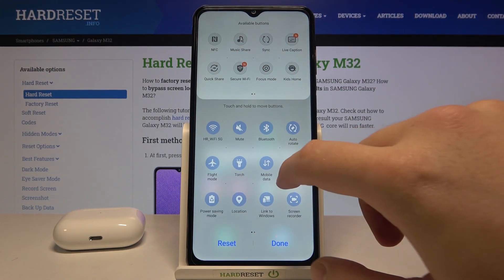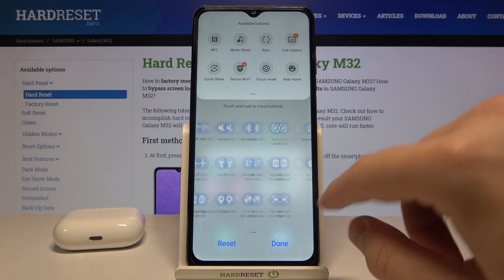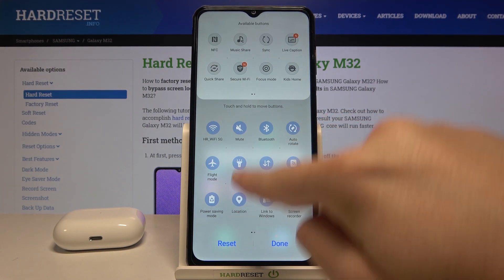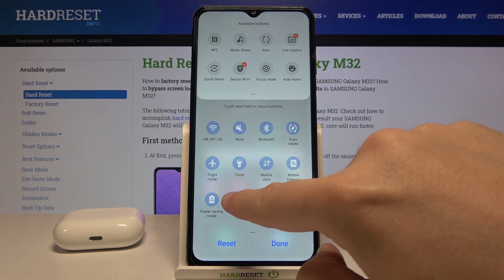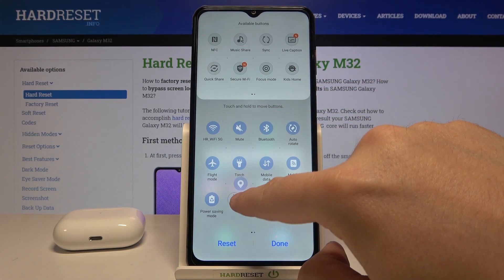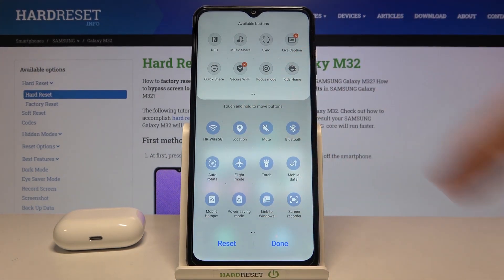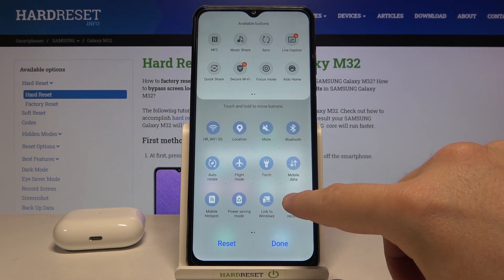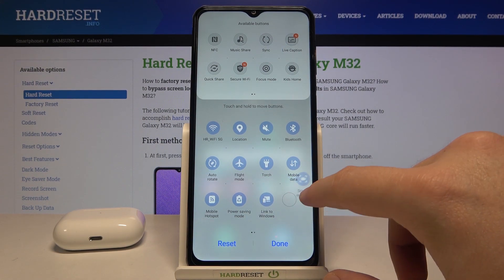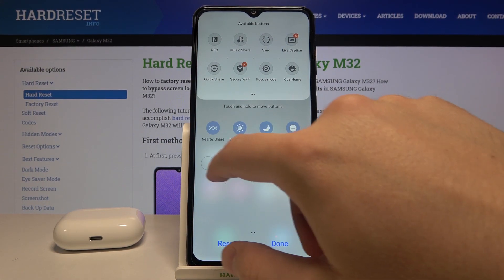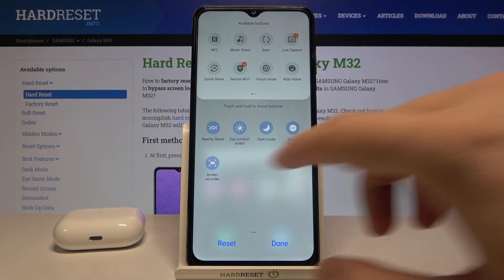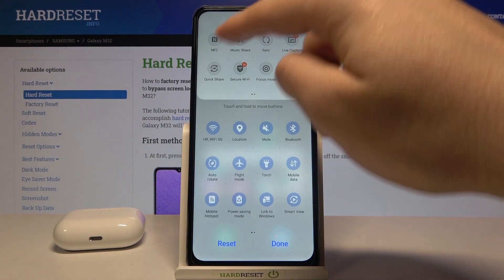If you want to change the position of them, for example you would like to get the location icon right here, you have to click, hold, and drag it. If you want to remove one of them, for example the screen recorder, click hold, then drag and place it in the removal area.